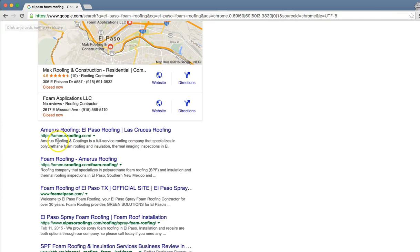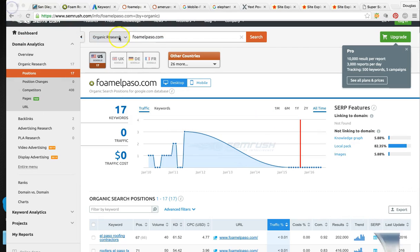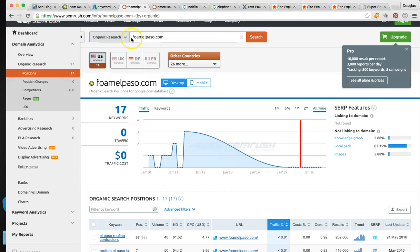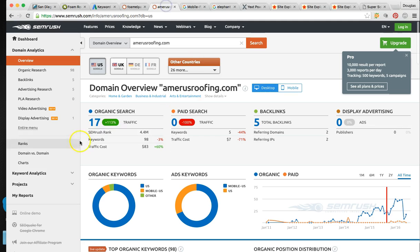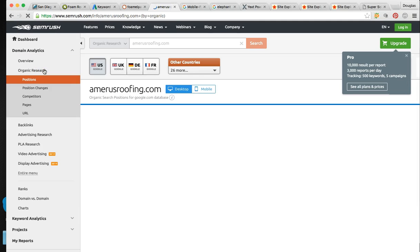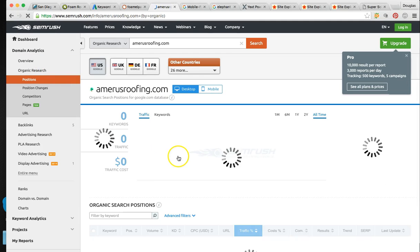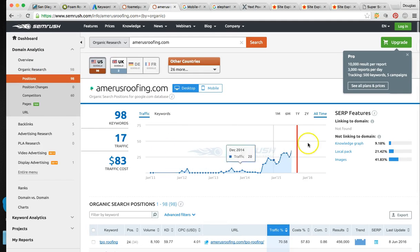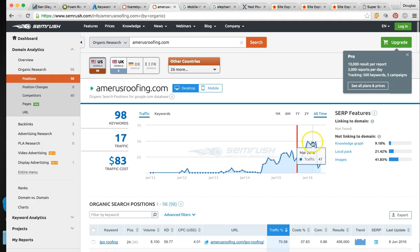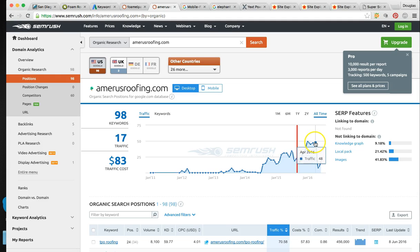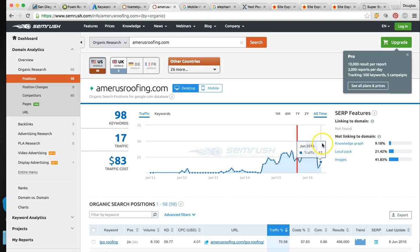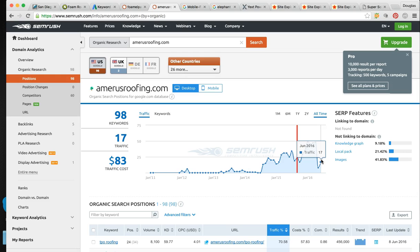So your top competitor is this guy, Amaru's roofing. That's the number one guy. So he is getting 17 unique visitors. That's 17 potential leads per month. And it looks like he had a nice spike back in May, April,